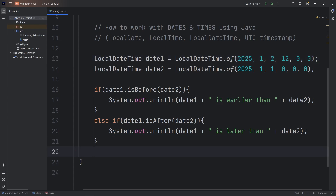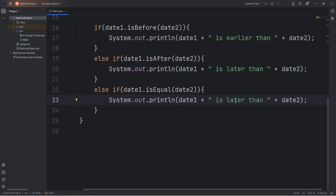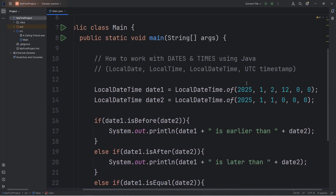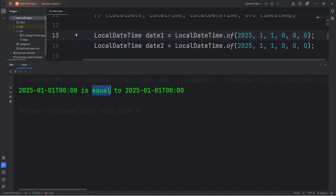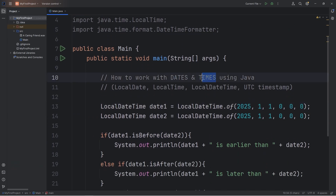You can also check if they're equal. Let's add else if — date1 is equal to date2 — and then we'll say that they're equal: date1 is equal to date2. Let's set these to be the same — New Year's Day at midnight. New Year's Day at midnight is equal to New Year's Day at midnight. This could be good for some sort of alarm clock, checking to see if two date times are equal. And that is an introduction to working with dates and times using Java.